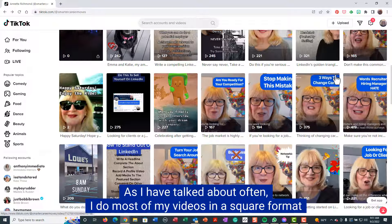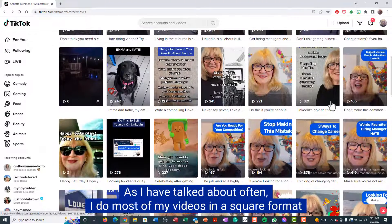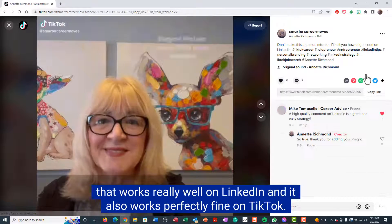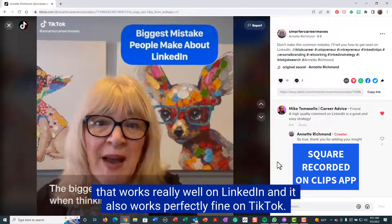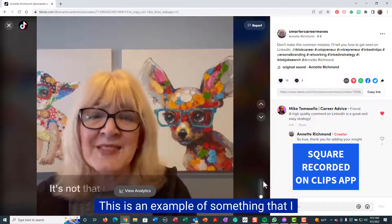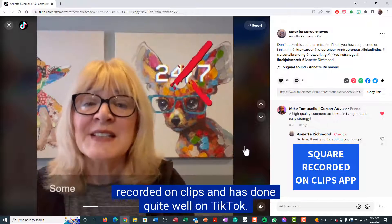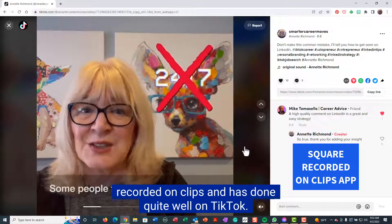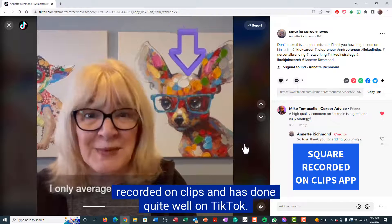As I have talked about often, I do most of my videos in a square format that works really well on LinkedIn and also works perfectly fine on TikTok. This is an example of something that I recorded on Clips and has done quite well on TikTok.